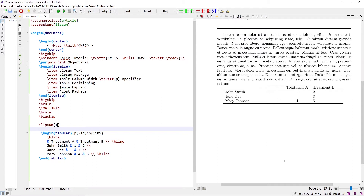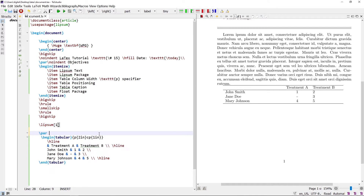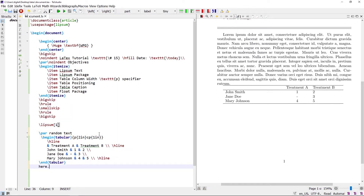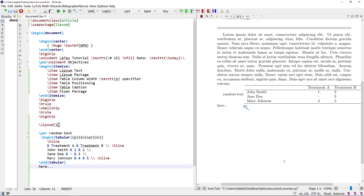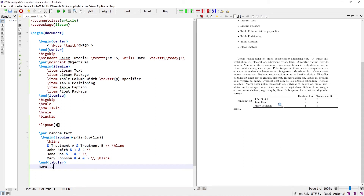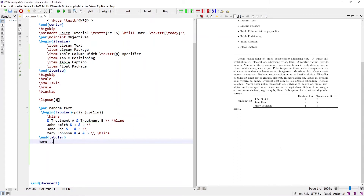The tabular environment is an inline element, meaning if the table is written between text it will appear inline rather than on a separate line. For example, writing some random text with the table in between shows random text, then the table, then the remaining text. To display the table on a separate line, it should be a displayed element — enclose the tabular environment in the table environment.